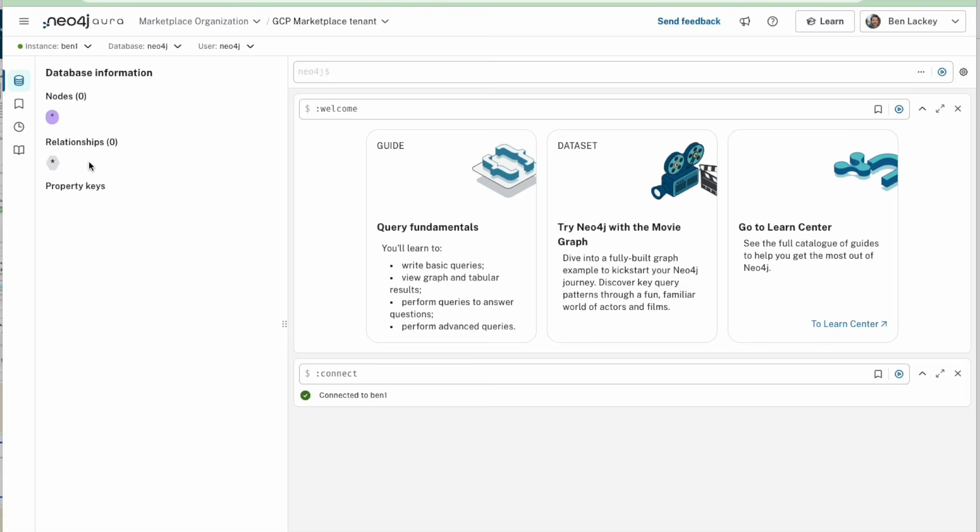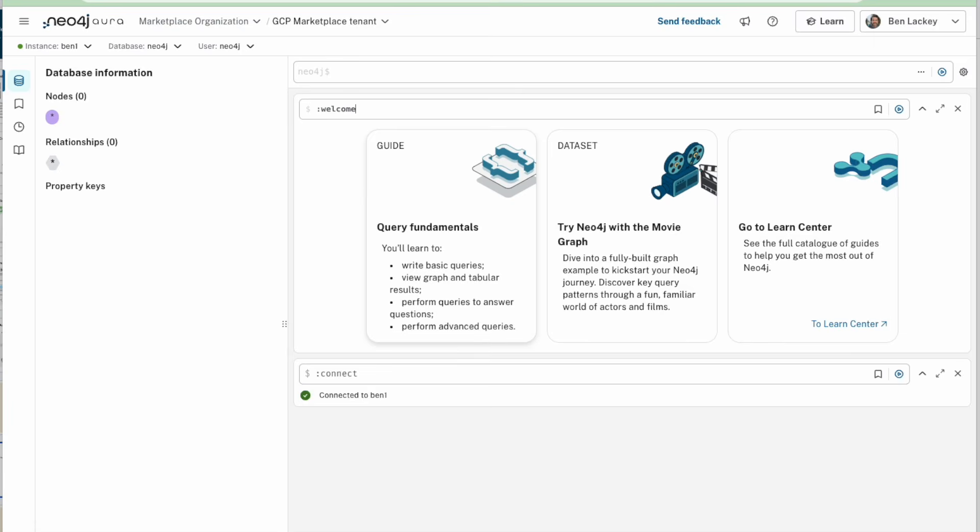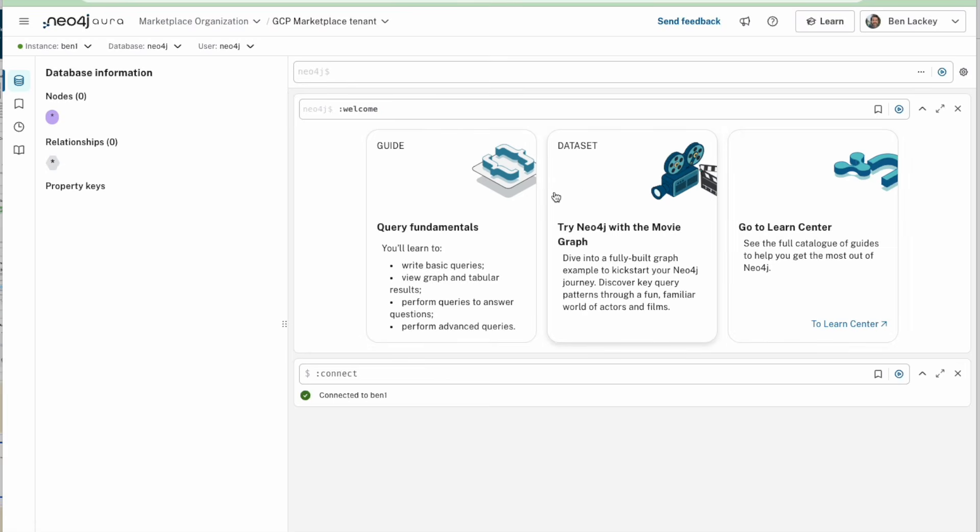And this thing connects up and you can see here on the left, the database has no nodes, nor relationships, nor property keys. It's empty. Over here, you can see we've run a couple commands automatically. We ran connect and then we ran this welcome command. And this little field here, I can enter in any Neo4j command and just run it and see what happens. So like rerun welcome and it's still there. There are a couple nice getting started guides.